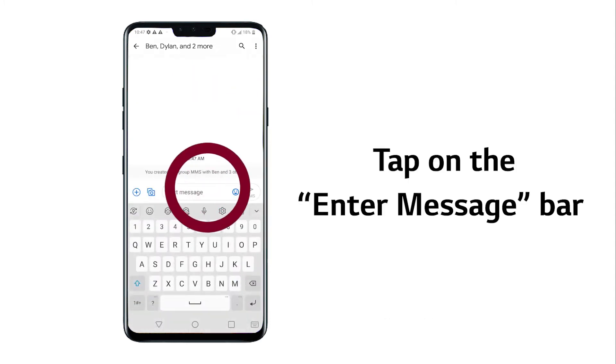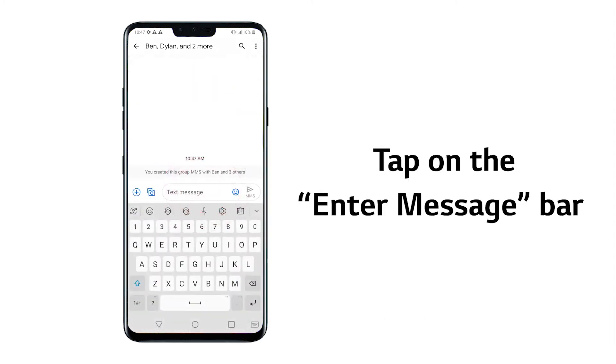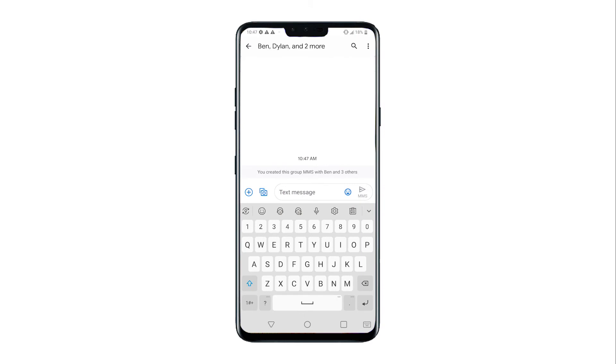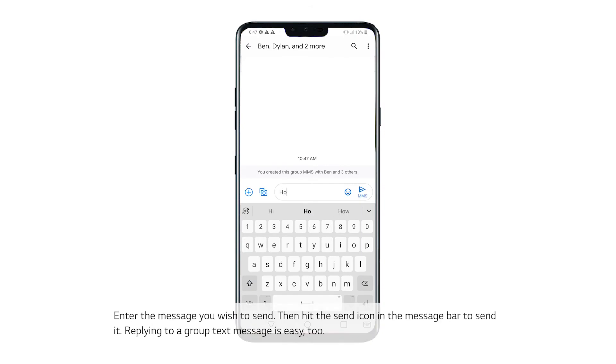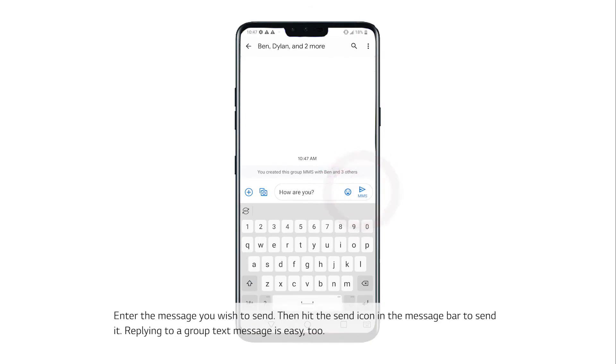Now tap on the Enter Message bar above the keyboard. Enter the message you wish to send, then hit the Send icon in the message bar to send it.